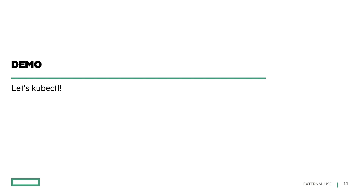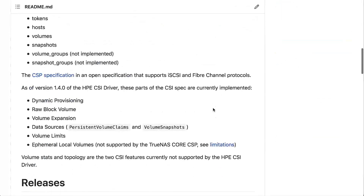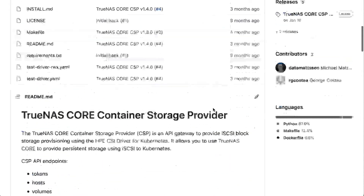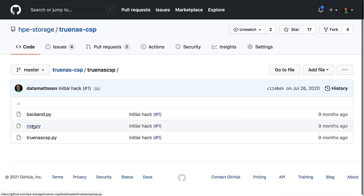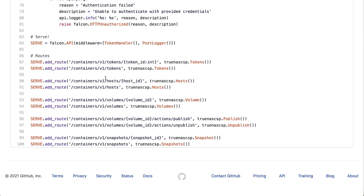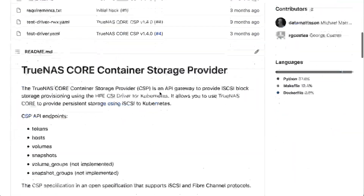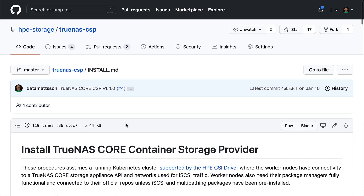So I guess we're ready for some kubectling. The CSI driver is available on GitHub, and the TrueNAS Core CSP is also available on GitHub as an official HPE open-source project. As you can see, it's just written in Python — a very simple REST API gateway that implements a few of the endpoints. I've implemented tokens, host volumes, and the snapshot endpoint. I've already installed the HPE CSI driver for Kubernetes using the Helm chart, and now I'm going to deploy the TrueNAS CSP on the Kubernetes cluster.